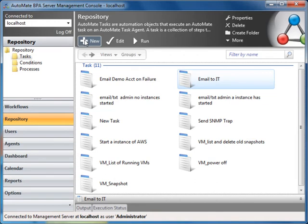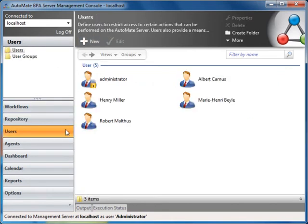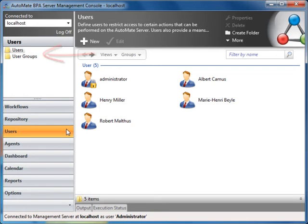The Users tab allows administrators to create users, user groups, and assign various permissions ranging from full control to limited control, such as create and read access.